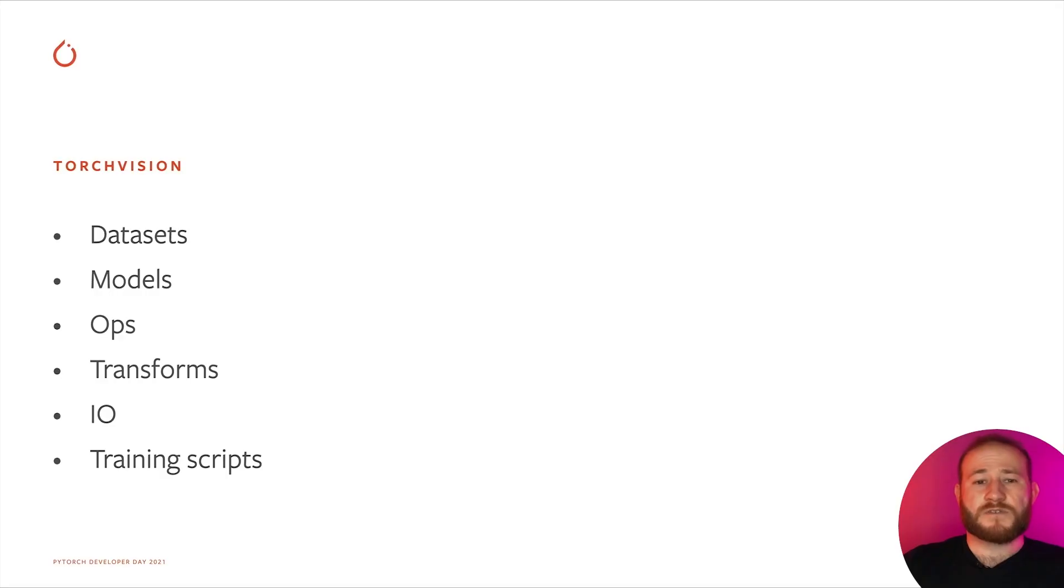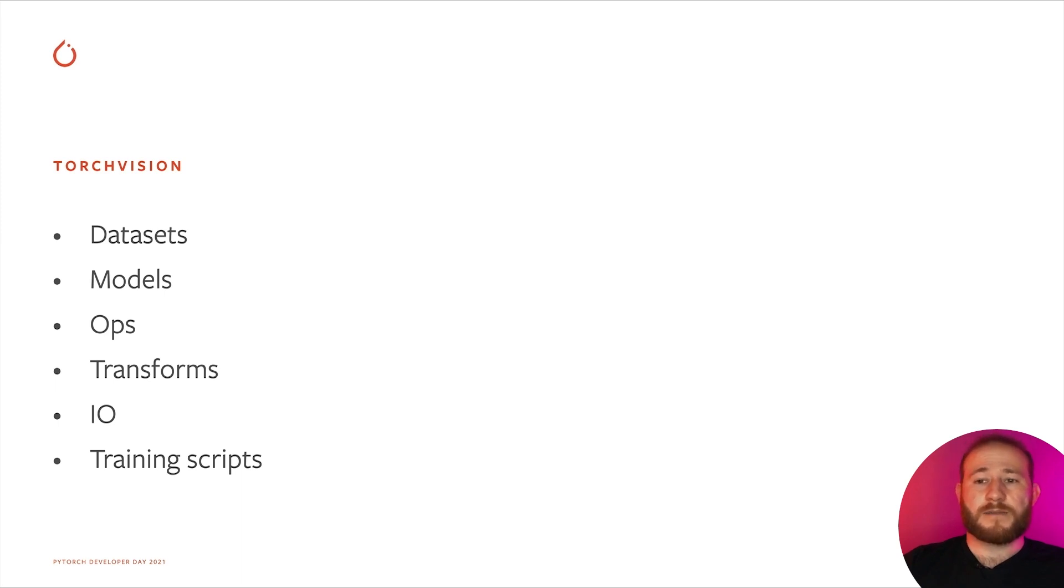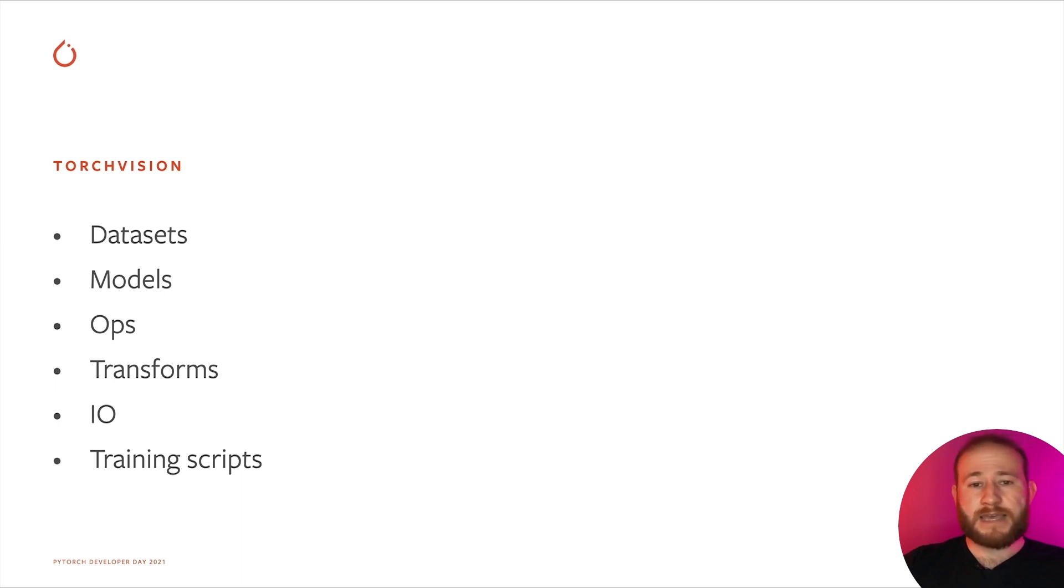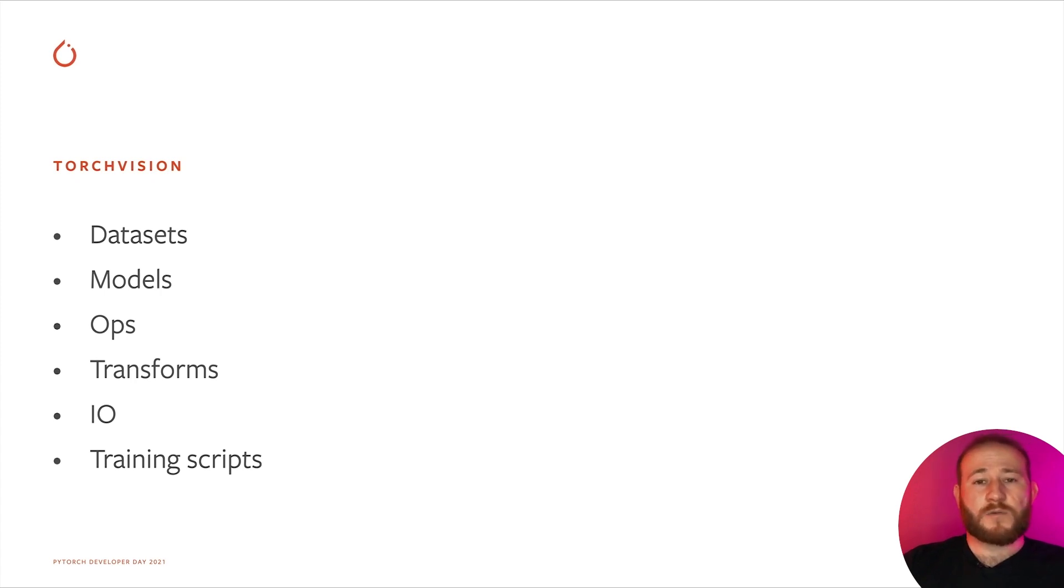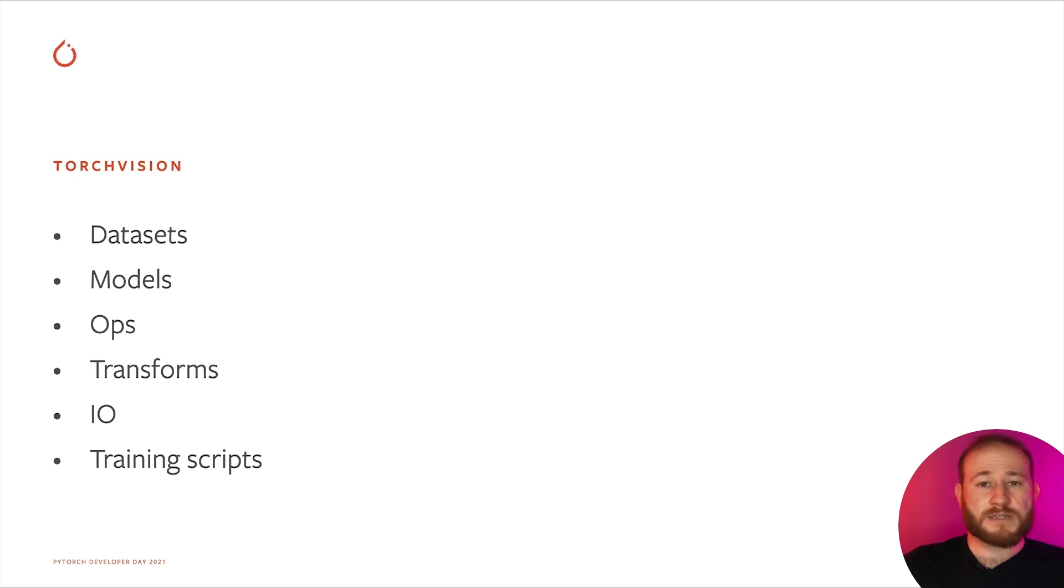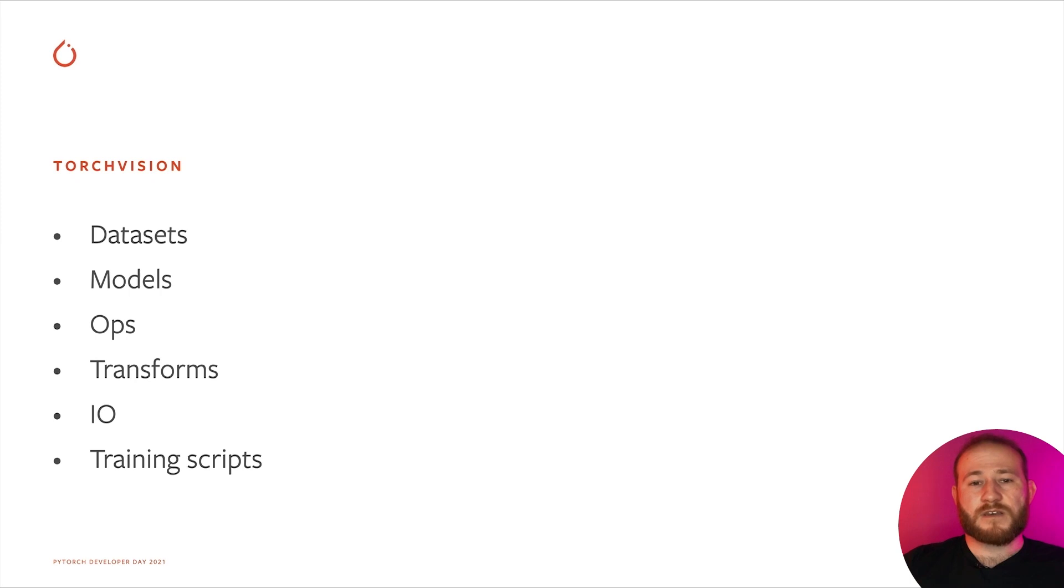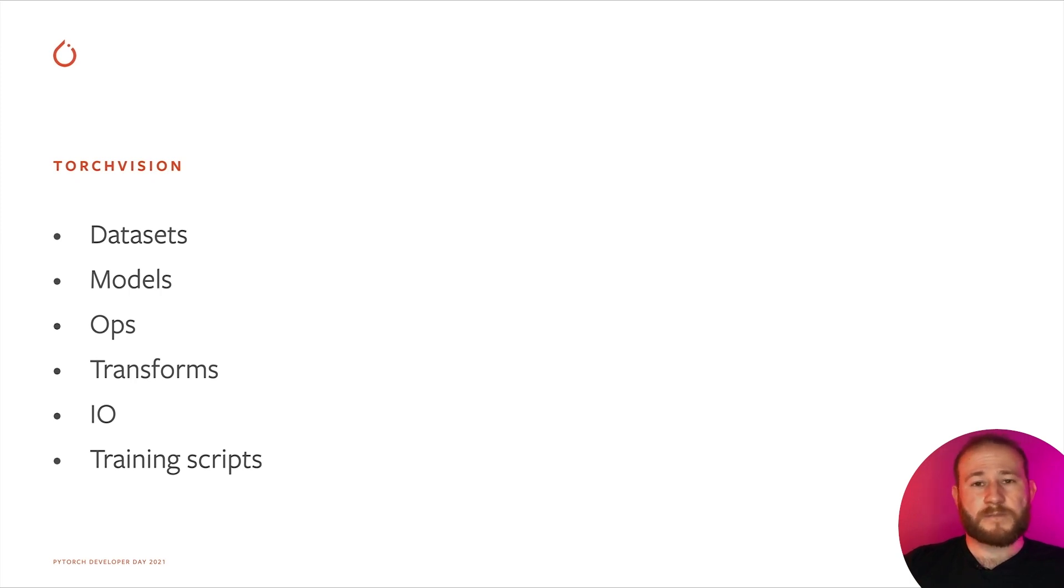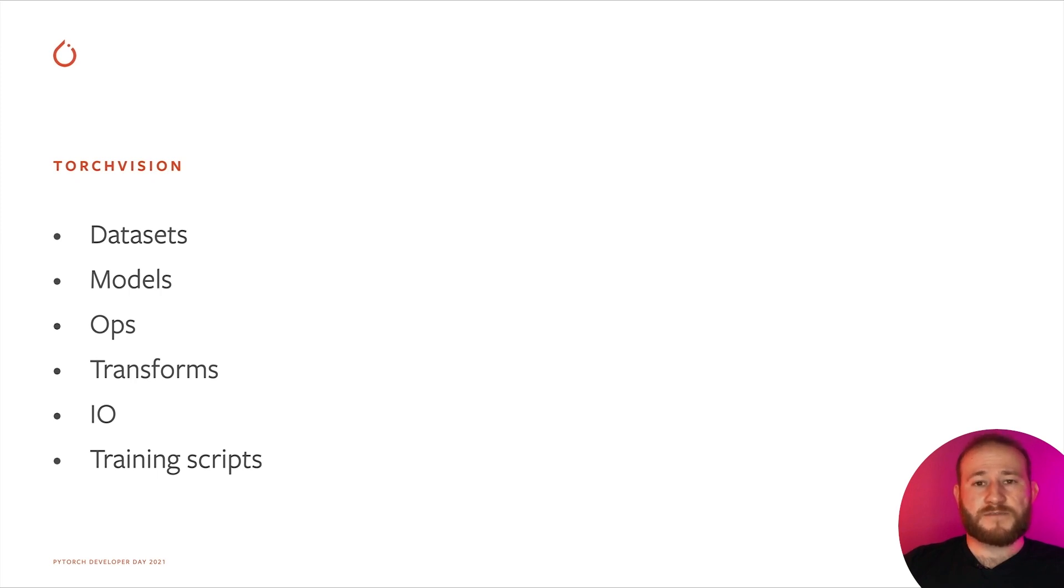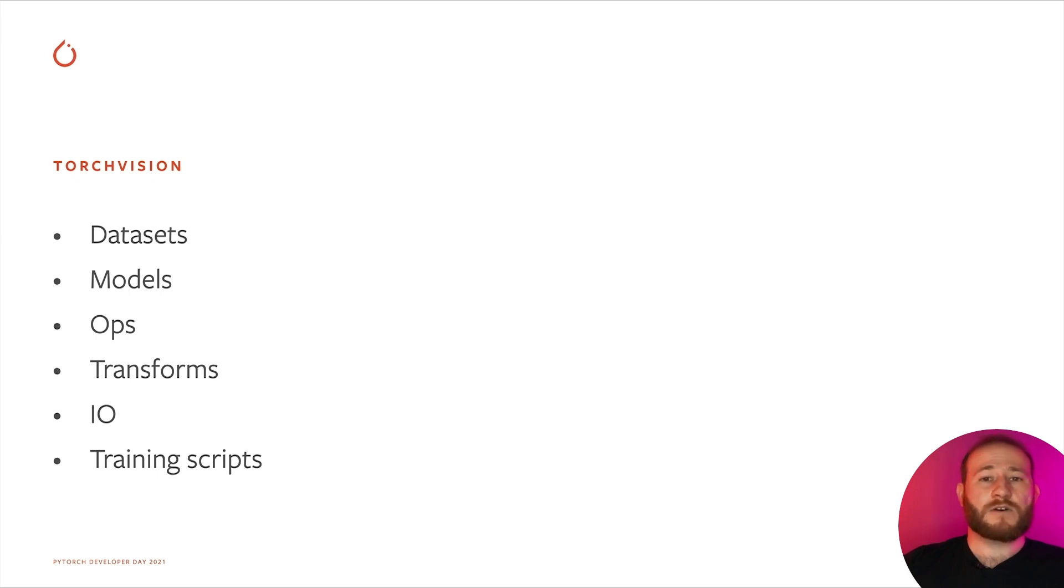TorchVision facilitates research and experimentation in computer vision by providing a number of building blocks that allows you to quickly get started on a new project end-to-end. It provides datasets, common datasets for a number of mainstream vision tasks such as classification and object detection. It also has models. We also provide reference pre-trained models for classification, detection, and more. TorchVision also has TorchScript-able operators specific to computer vision and data transformation operators to simplify creating data augmentation pipelines.